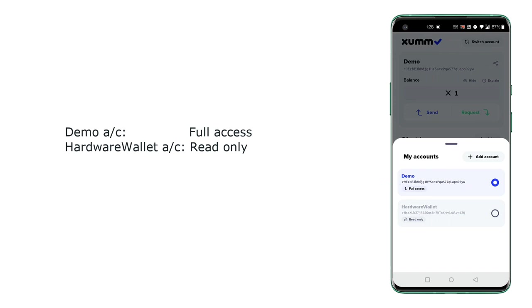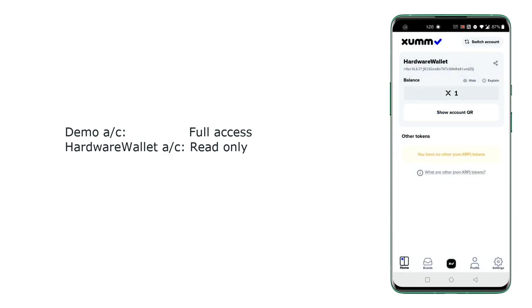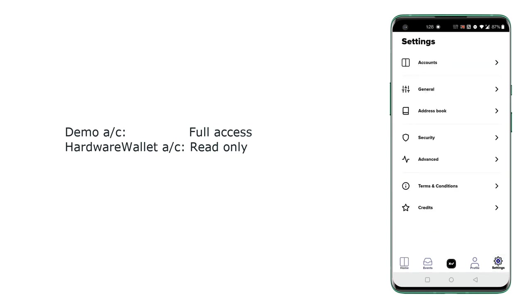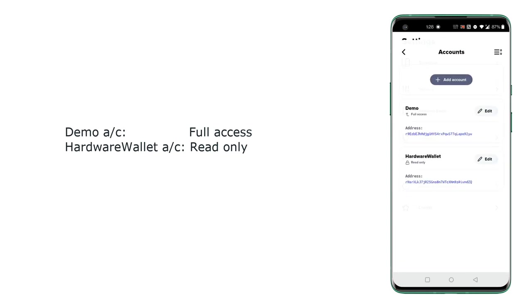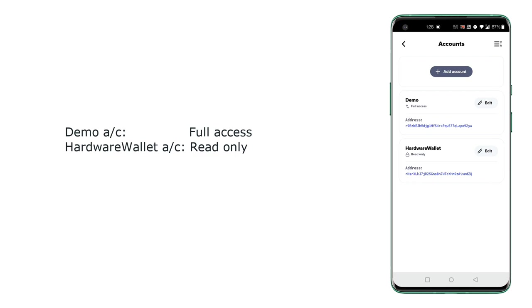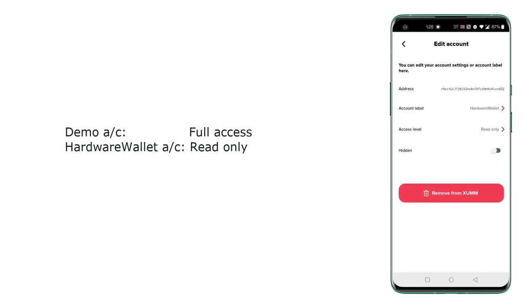Now let's convert this hardware wallet account from read-only to full access mode. So let's click on settings, accounts, and as you can see the label demo account is full access account and hardware wallet is read-only. So click on hardware wallet.